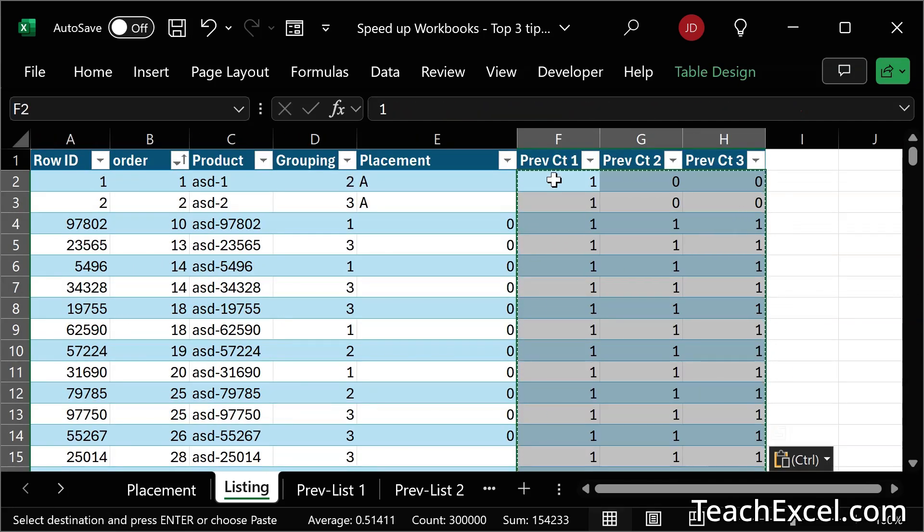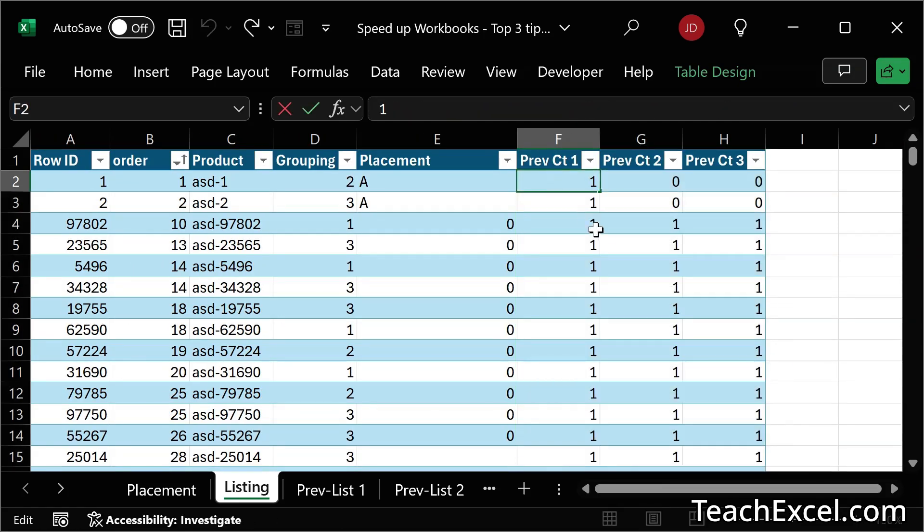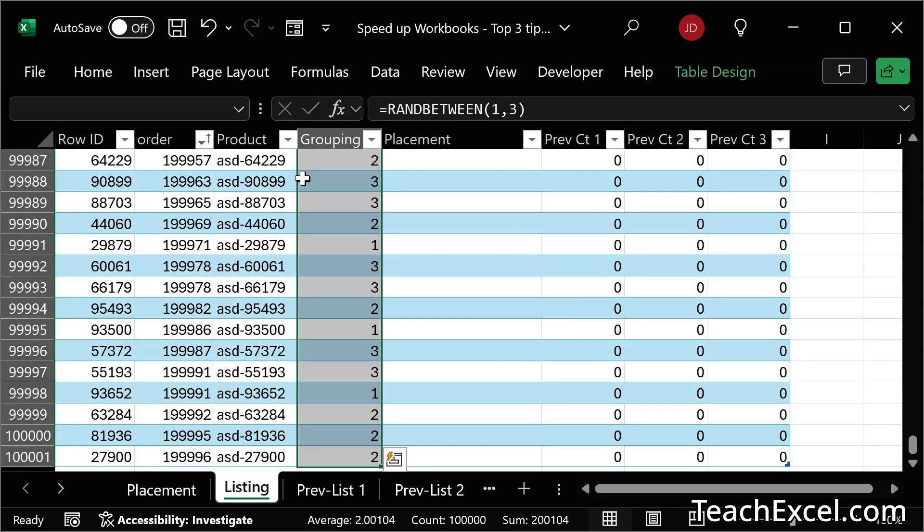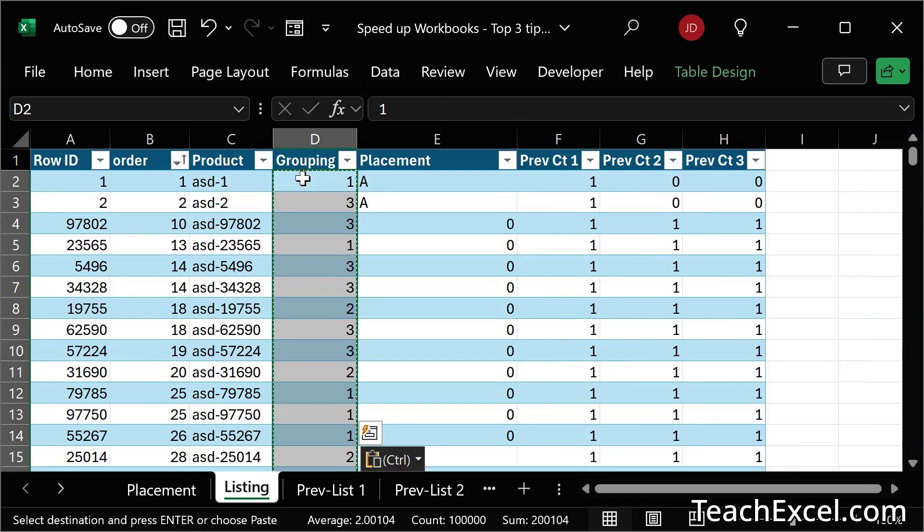Now, if we double click, no more formula, we can do it with a Rand between as well. Control shift down, control C, control shift V.